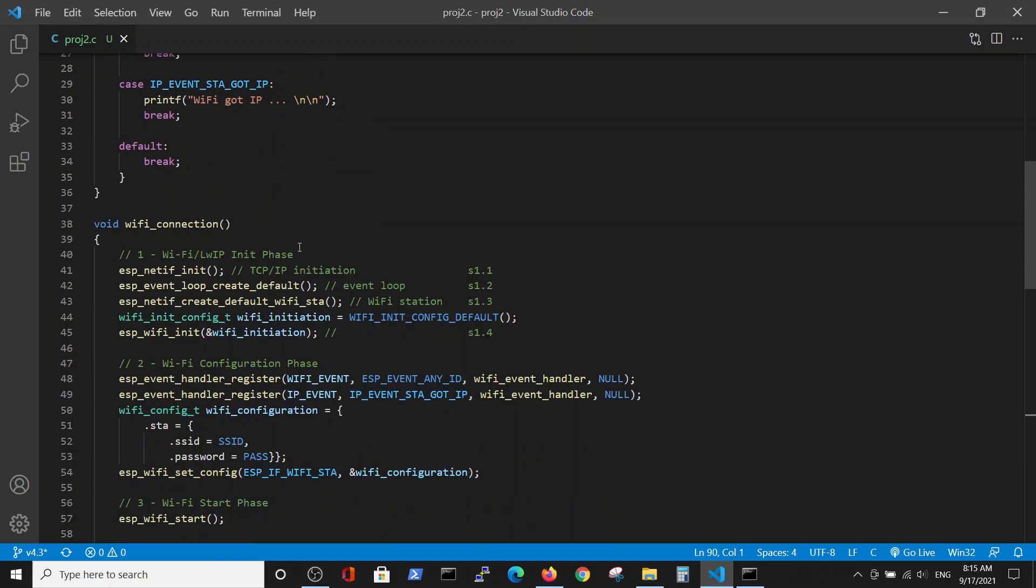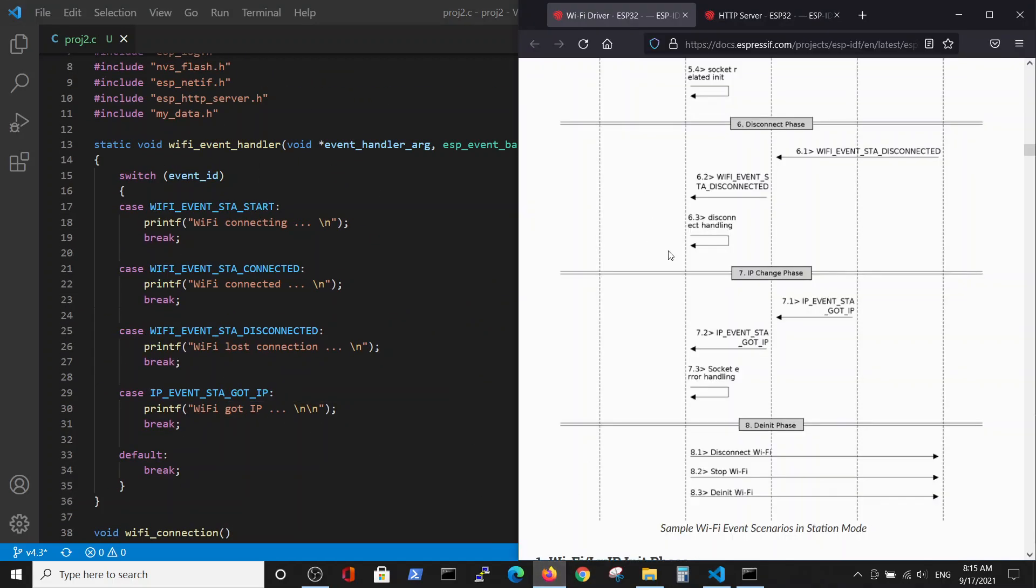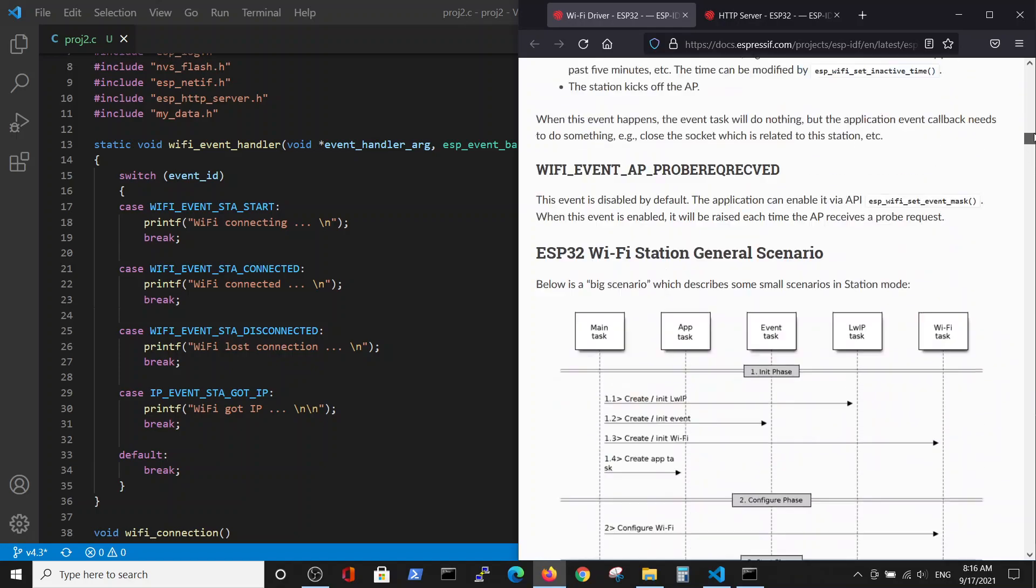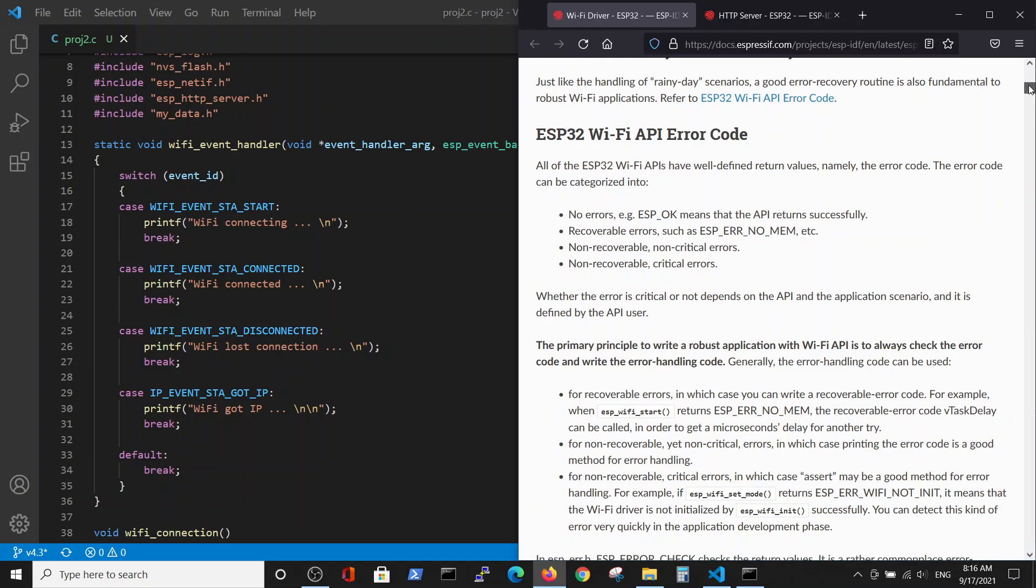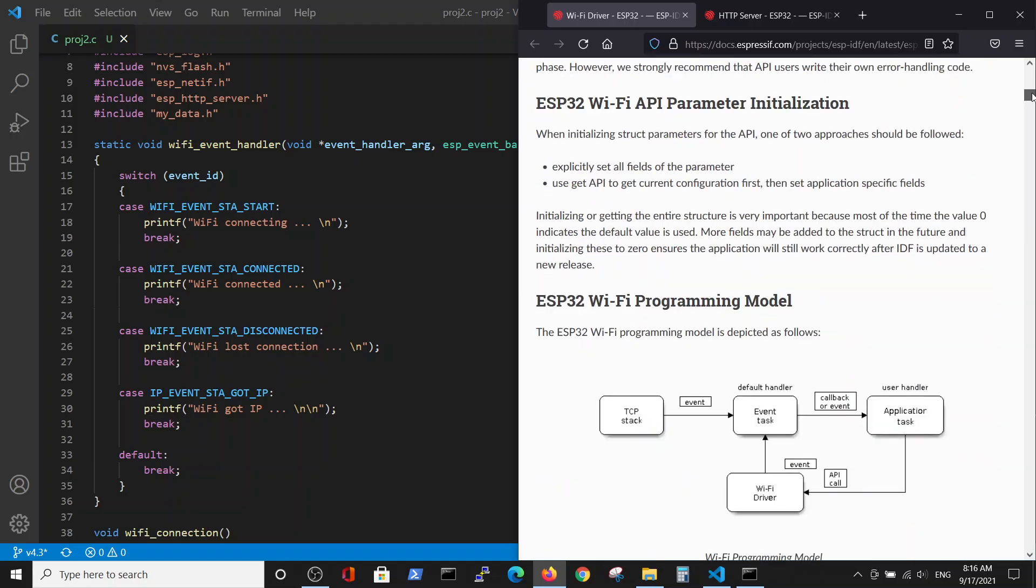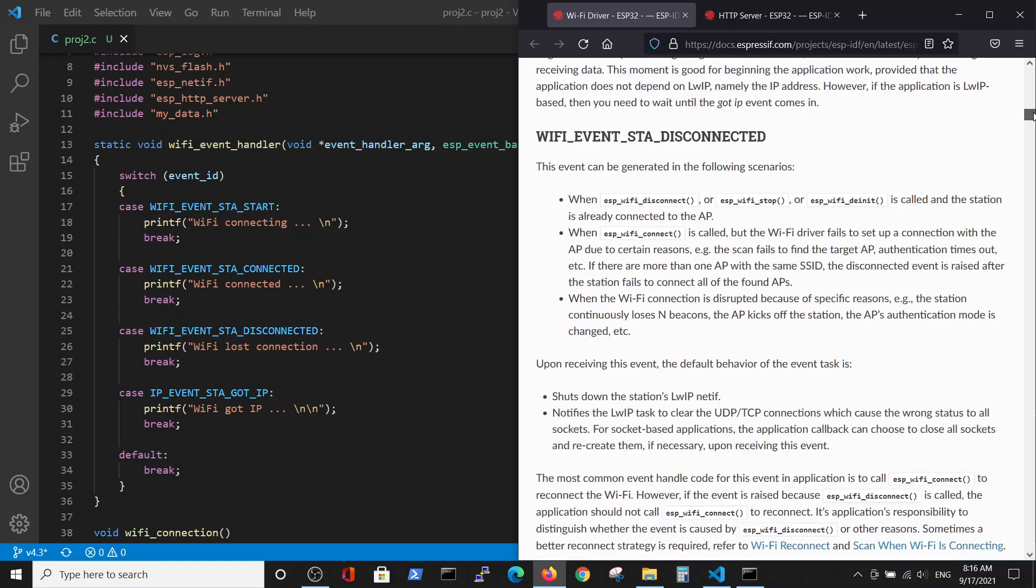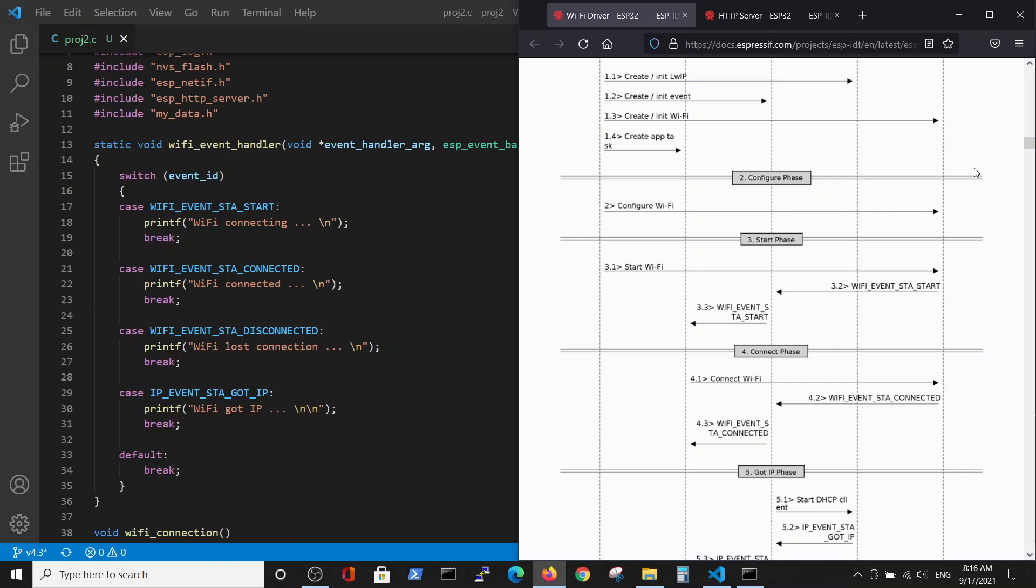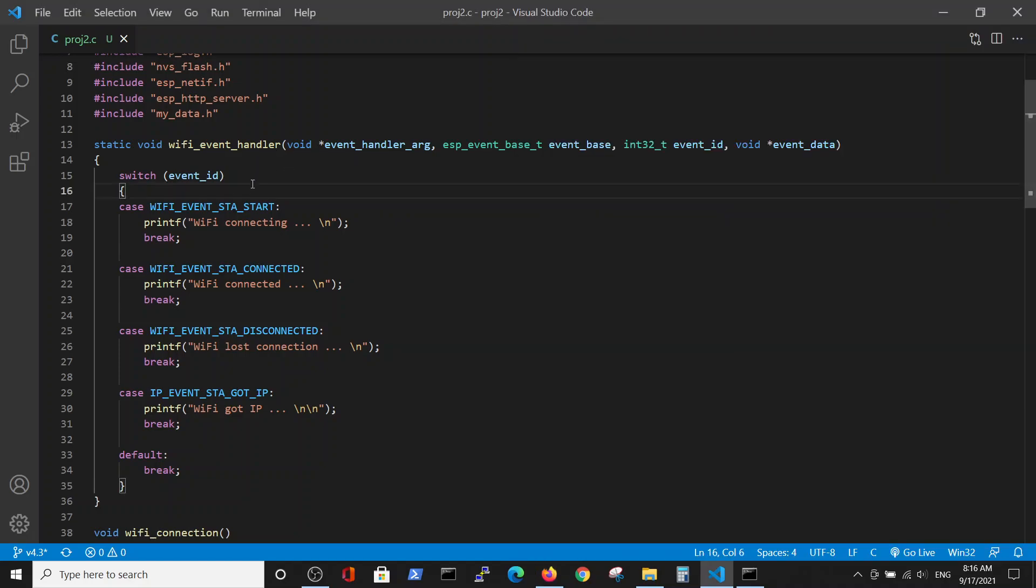In the previous video we talked about Wi-Fi connection and Wi-Fi connection handler. Just to make a quick reminder, here we are inside the Wi-Fi driver where the Wi-Fi connection procedure is explained in great detail. What we have implemented is the Wi-Fi station general scenario where the handler is the switch which prints messages according to different Wi-Fi stages. For example, starting, connection, disconnection, and IP receiver.